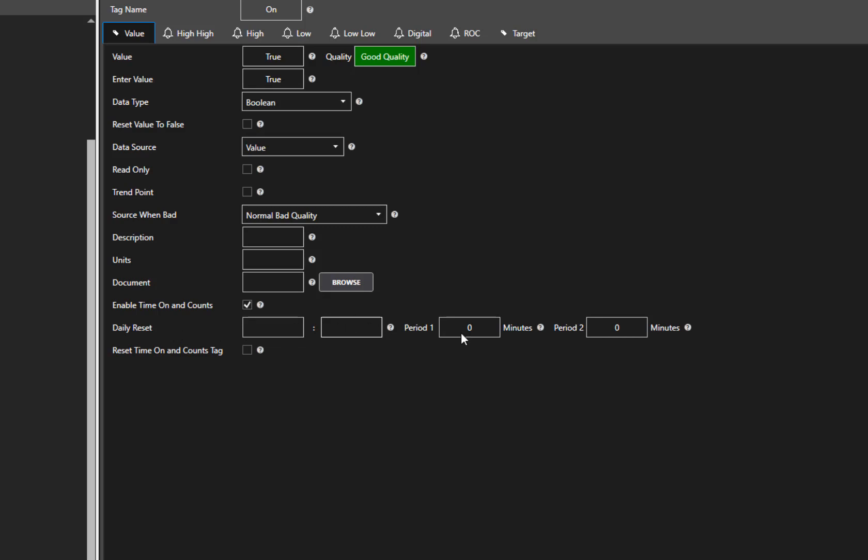The next two fields are Period 1 and Period 2. These are two unrelated rolling first in, first out time periods specified in minutes. Both fields are optional if you don't want to use them. For our demo, I am going to enter 840 in the first field and 600 in the second field.